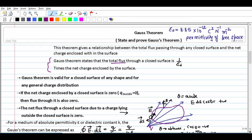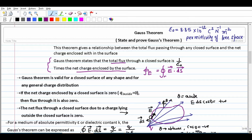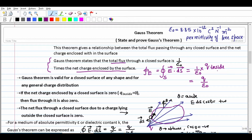Gauss theorem states that the total flux through a closed surface is one upon epsilon-not times the net charge enclosed by the surface. To find the flux through any closed surface, we calculate d-phi = E dot dS, where dS is a small area element. The theorem says this integral equals one upon epsilon-not times the net charge enclosed within the surface. Importantly, we only count the charge inside the surface — charges outside are not counted.